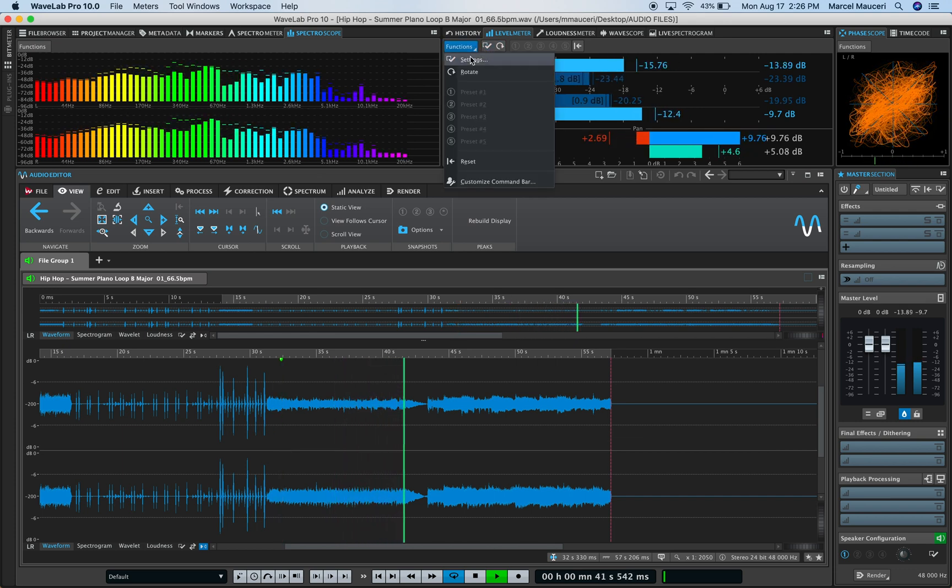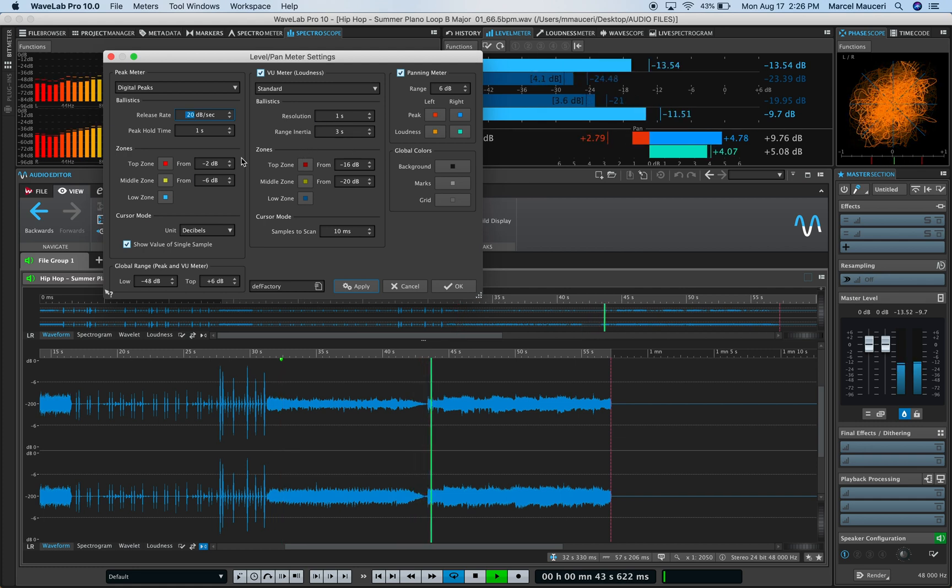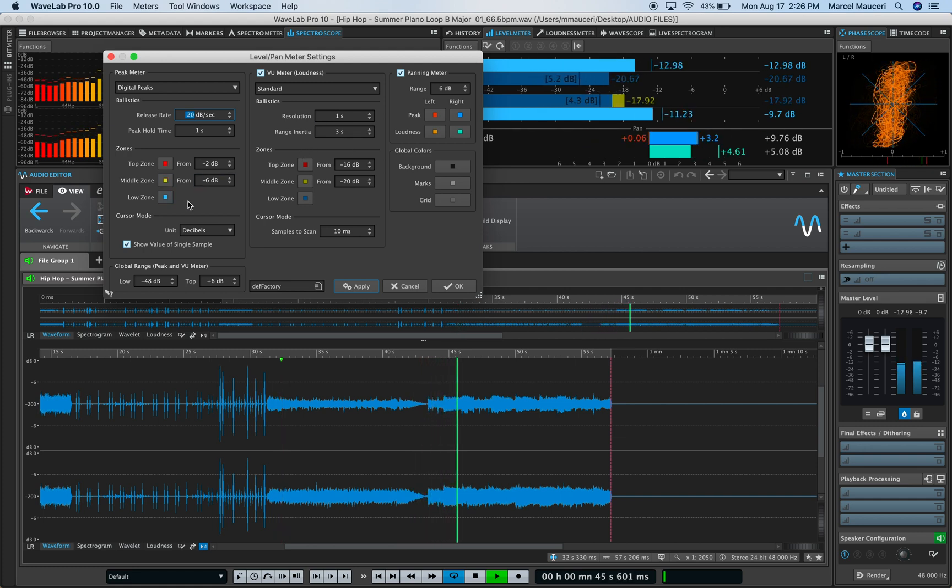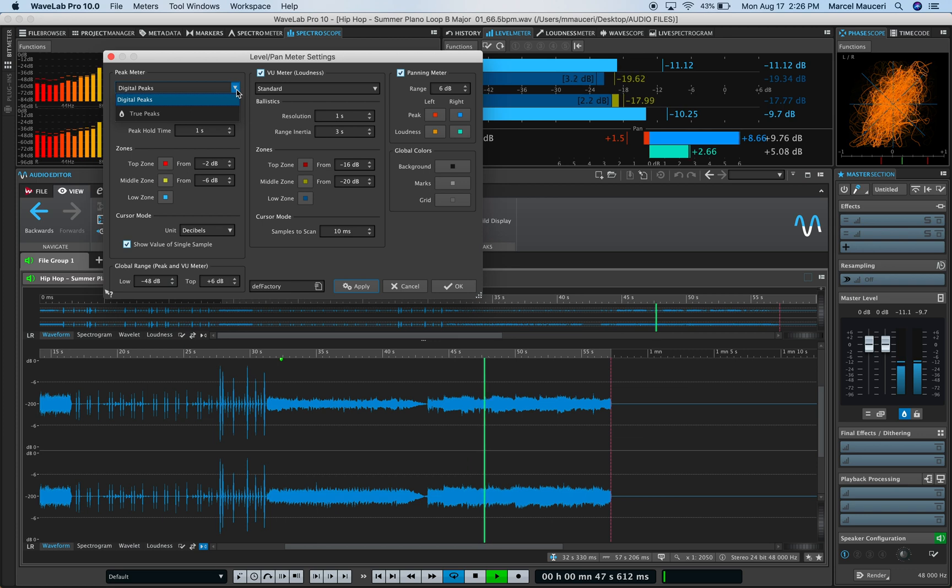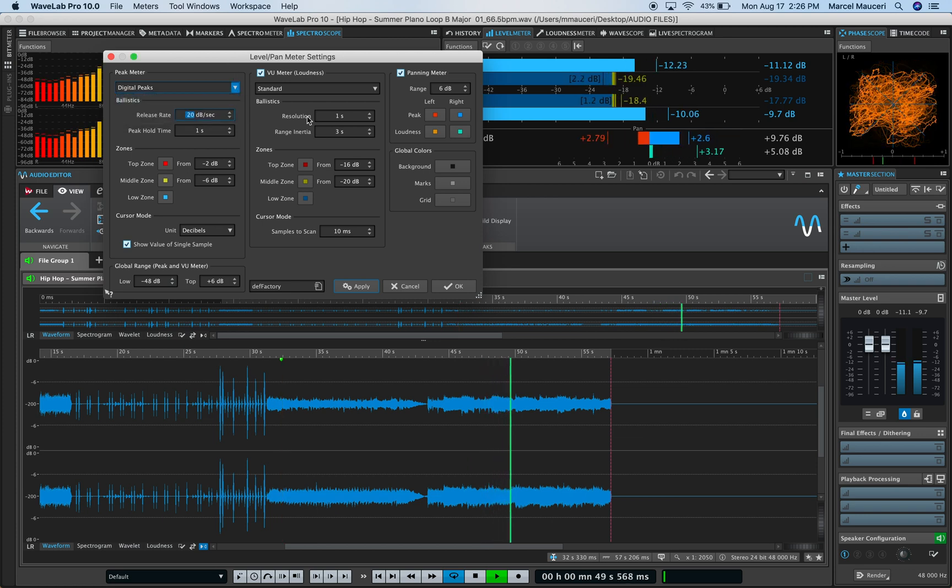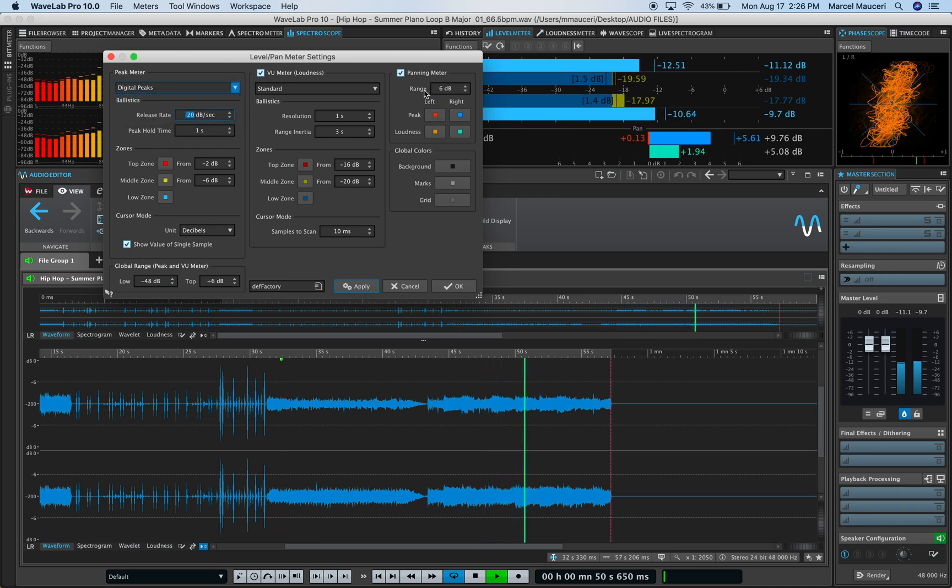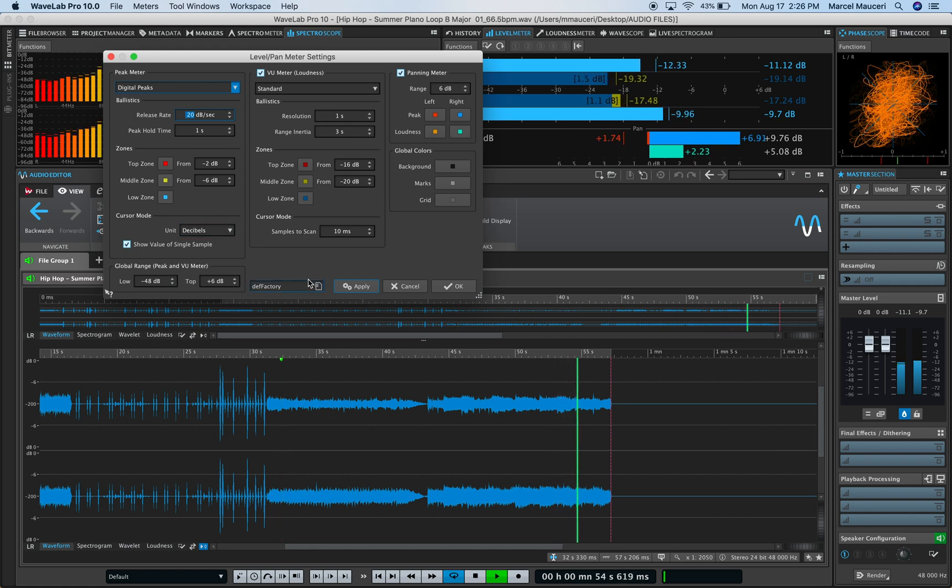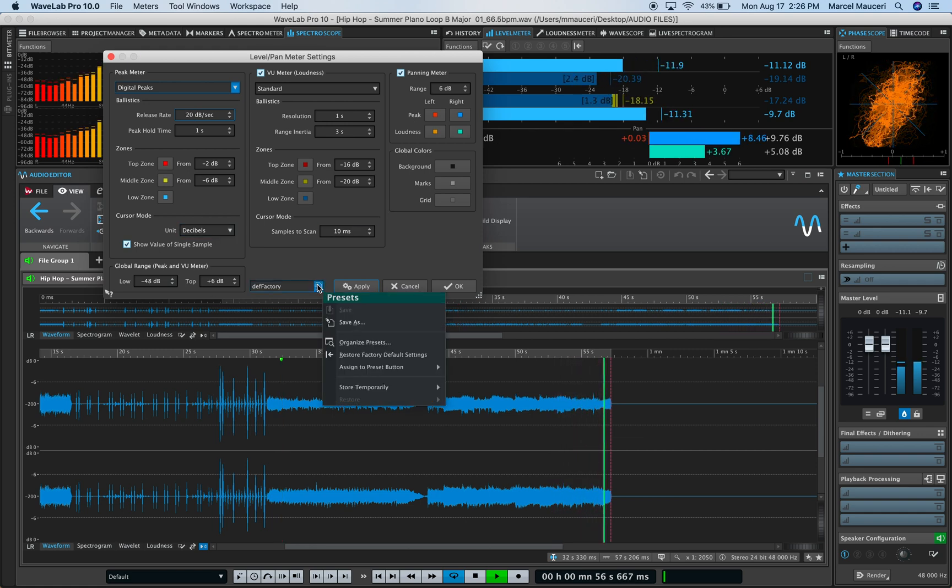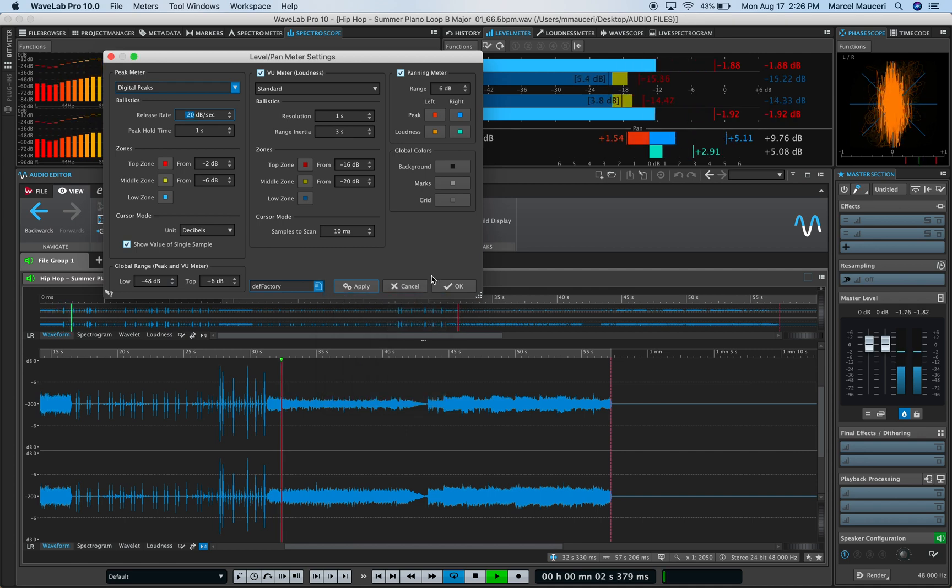or under Function, Settings, and set different colors for different zone areas. Choose Digital Peaks or True Peaks. The pan meter options can be engaged or disengaged, and you can save and recall presets directly from here as well.